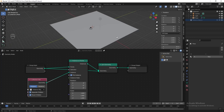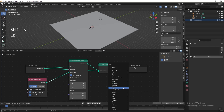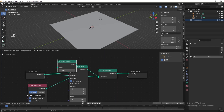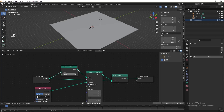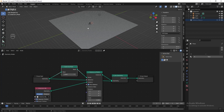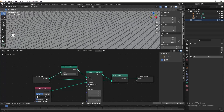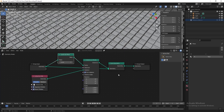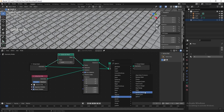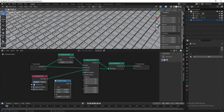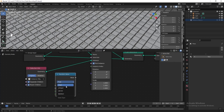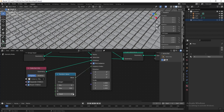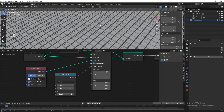Then we need to subdivide the plane, so add a Subdivide Mesh node and put it before the Instance on Points node. Increase the level to 7. Now I want to randomize the arrangement of the instant object, so let's add a Random Value node. Change this to integer, connect it to instance index, then play with the seed value to randomize it — 9 is good for me.